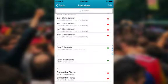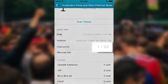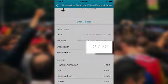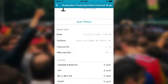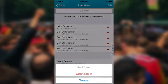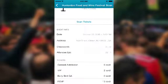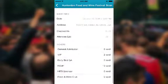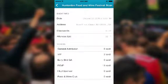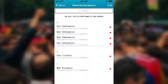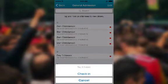When you check someone in, you will notice the checked-in bar total will increase. If you accidentally checked in the wrong person, just click their name and select Uncheck In. You can also check attendees in by ticket type as well. So, for example, if someone bought a general admission ticket, you can click the General Admission button to see all attendees that bought that ticket.